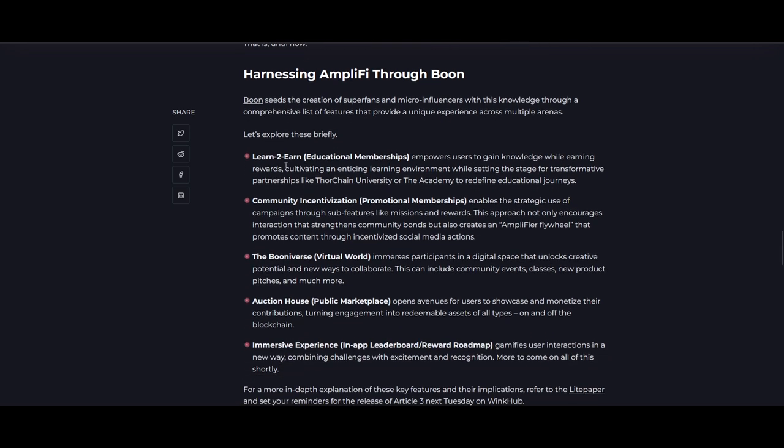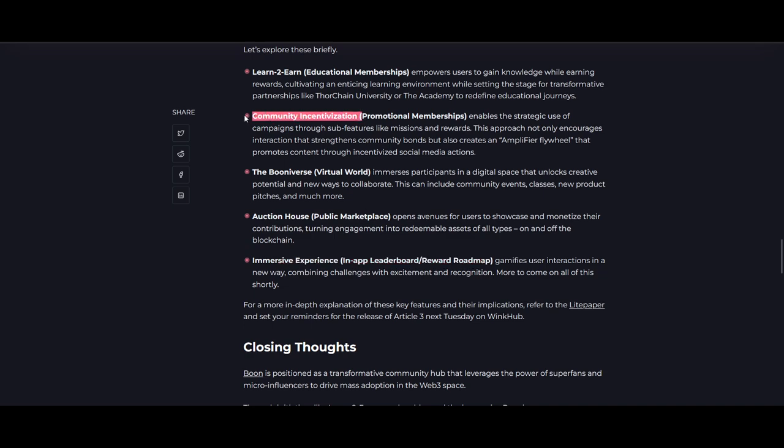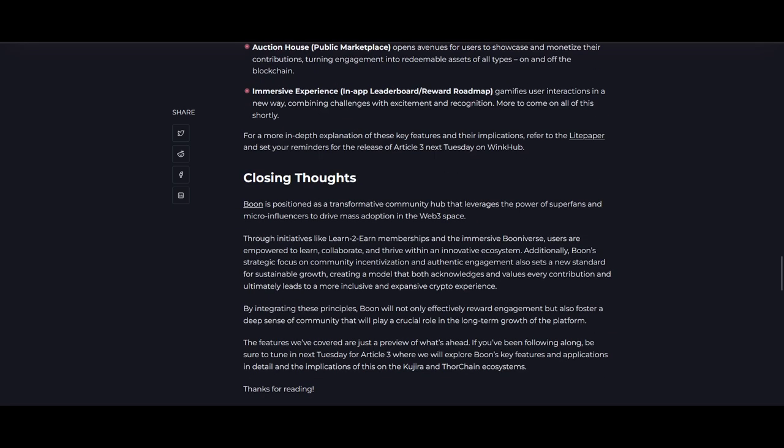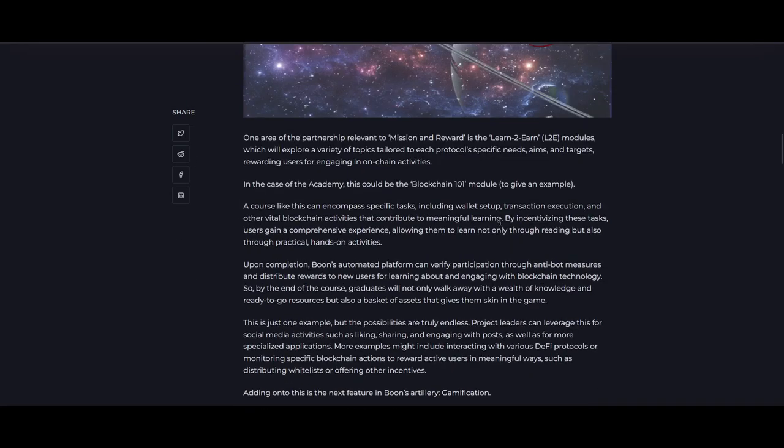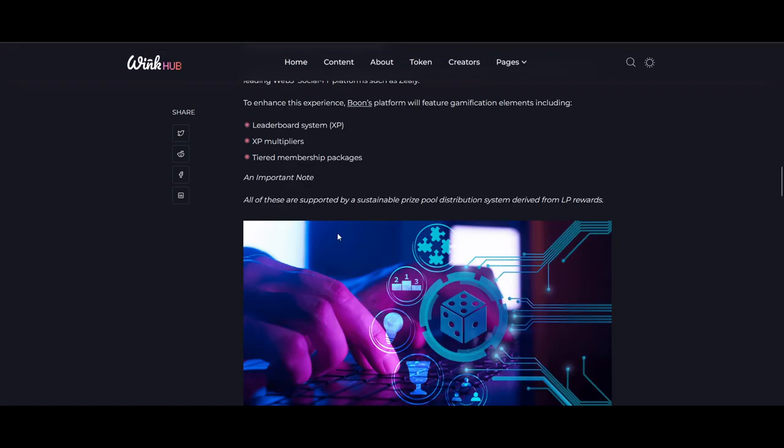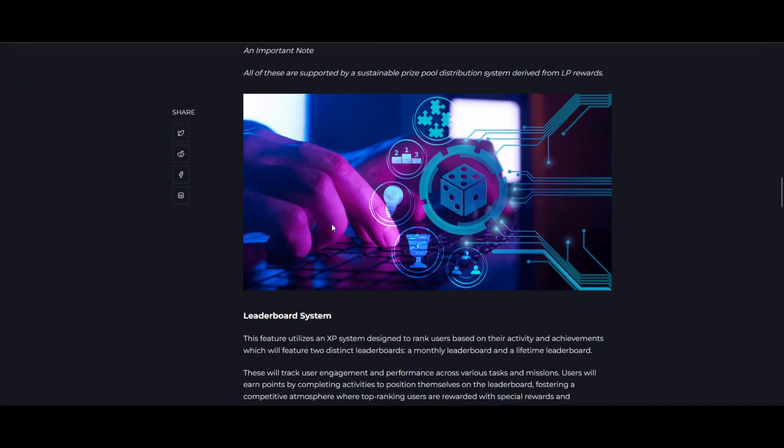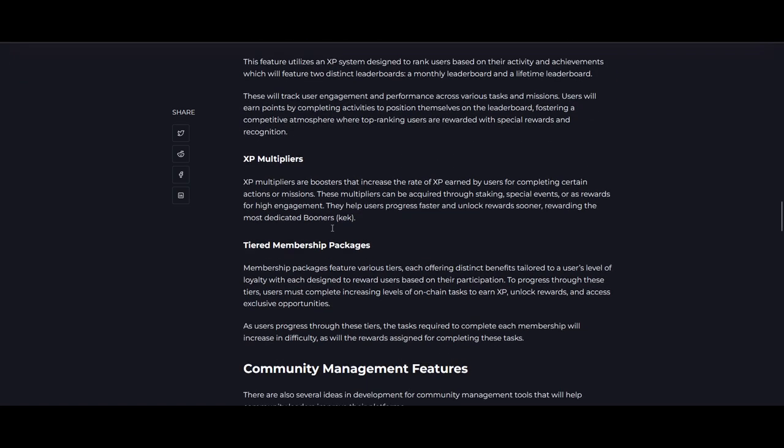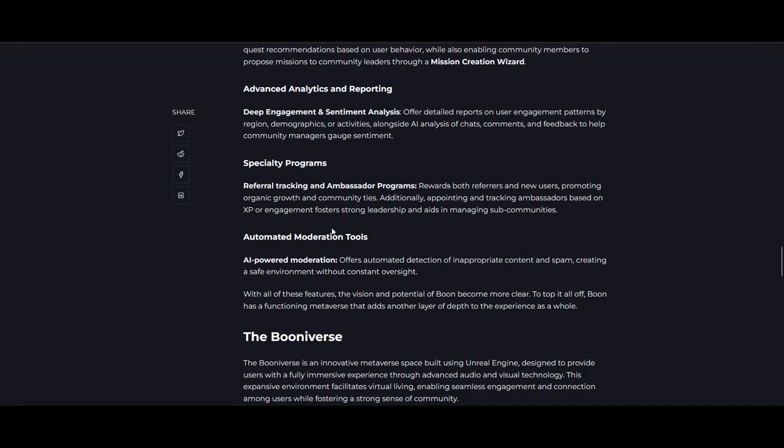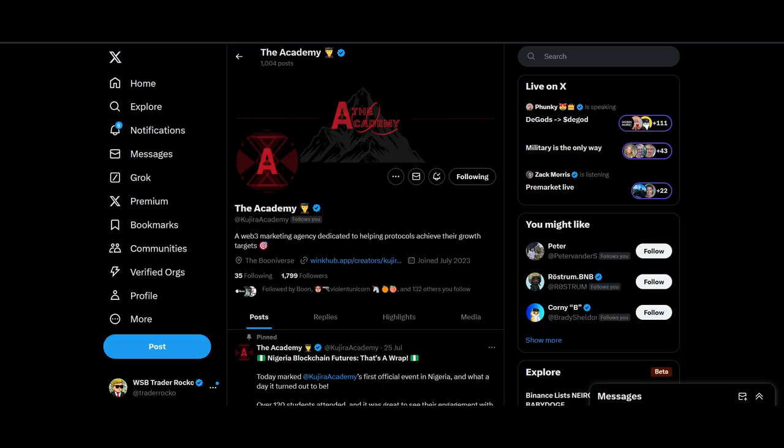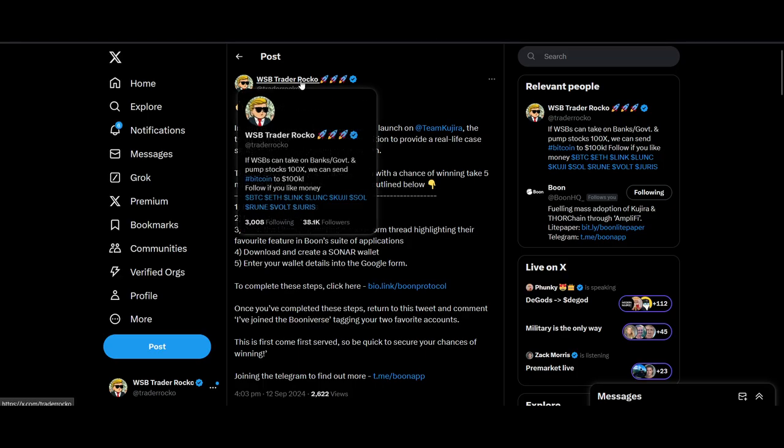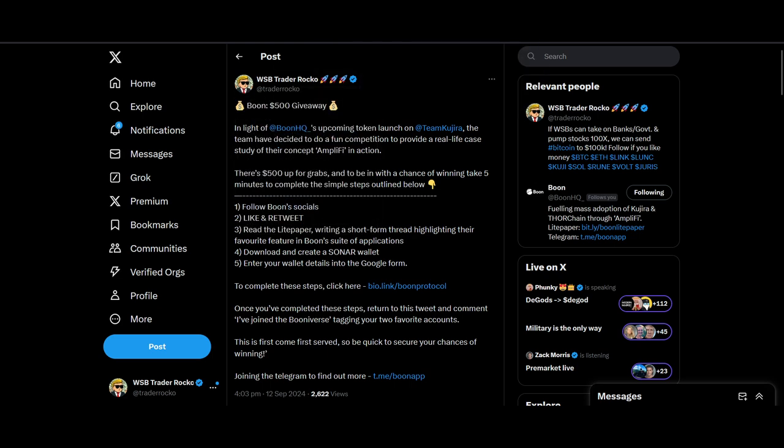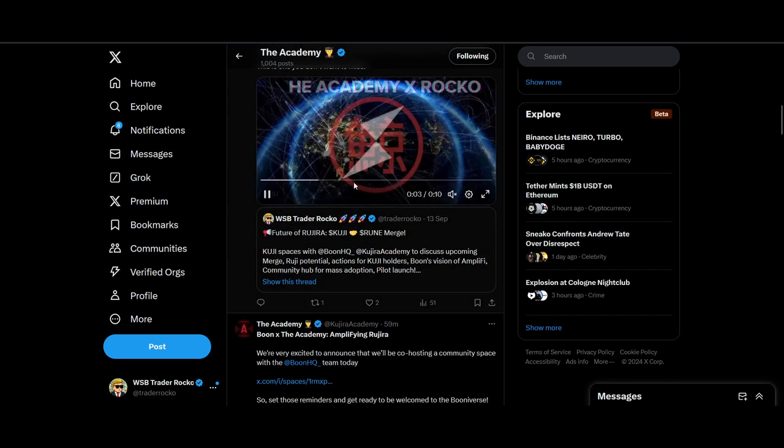Let's explore this briefly: learn-to-earn modules, community incentivization, which is what I talked about—Amplifier Flywheel where you can give missions and rewards, Boon Verse where you could have meetings, people participate in a digital space, auction house, public marketplace, immersive experience where the rewards and reward roadmap—I'm mostly excited about the community incentivization, I think that could do really well. They've written another article, again focusing on some of the key features and rewards. There's lots of content, you can go read the light paper, go read this. They go into a lot more detail of how the leaderboards are going to work, the XP, the tiered membership packages, and it could generate revenue for holders as well. There's potential staking, so there's lots of things that's happening in the project. We'll touch on a lot more on the spaces today and tomorrow. They've got their own spaces today and there's another spaces tomorrow.